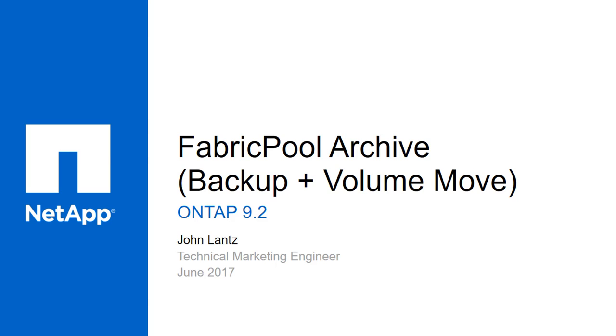FabricPool is a NetApp data fabric technology that lets you automatically tier cold data to low-cost object storage, either on or off-premises. In this video, I'm going to show you a neat trick with the backup tiering policy that lets you archive an entire volume to the external capacity tier.